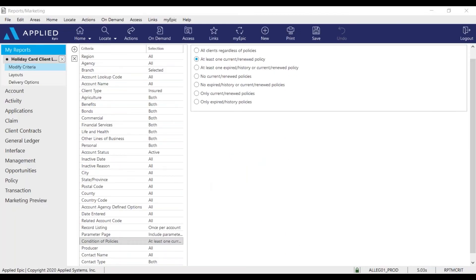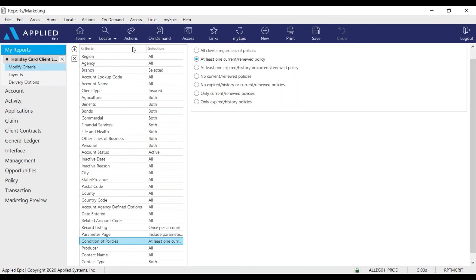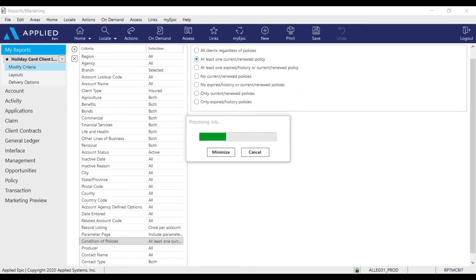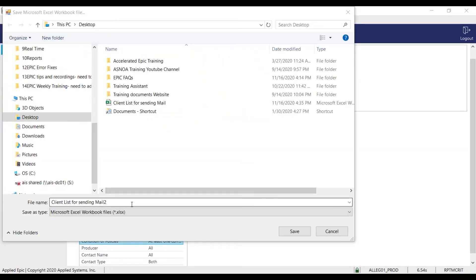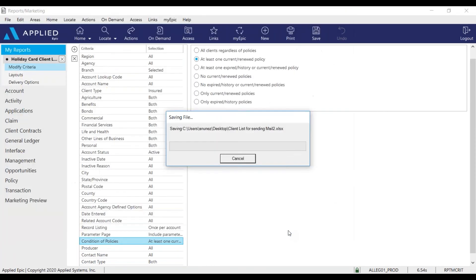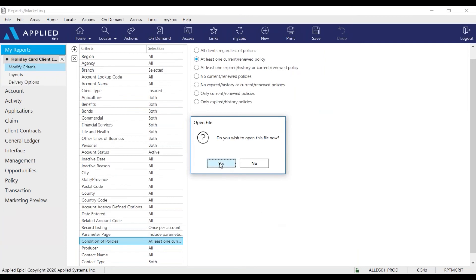There is another way to view this list. If you want to run this as an Excel spreadsheet, just go to Actions and Generate Report. Name the file and save it to your desired location. Open the file now.